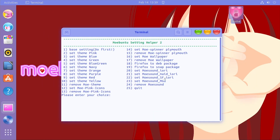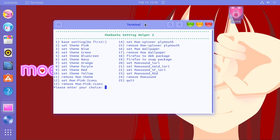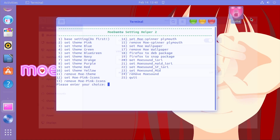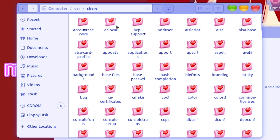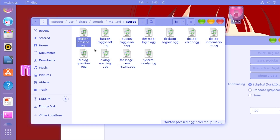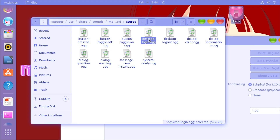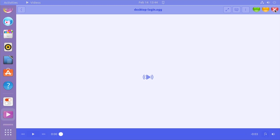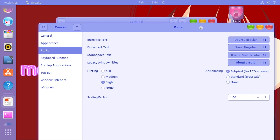Last but not least we've got the sound pack — you've got four different ones to choose from. We'll just go with the first one, very simple. Now you've got the sounds enabled. If we go to the directory where they're stored — usr/share/sounds — this is the one we got. Going to stereo, there's the button press sound, button toggle off, system ready. The audio quality isn't the greatest and the sounds are kind of long, so if you don't want to hear that every time you log in, you might want to disable that particular sound.